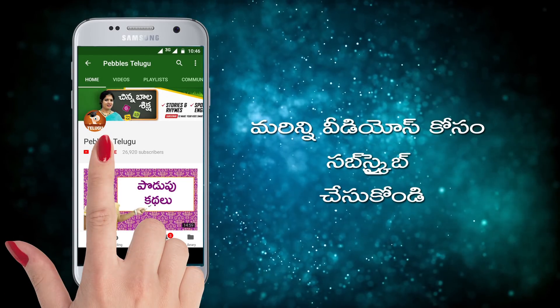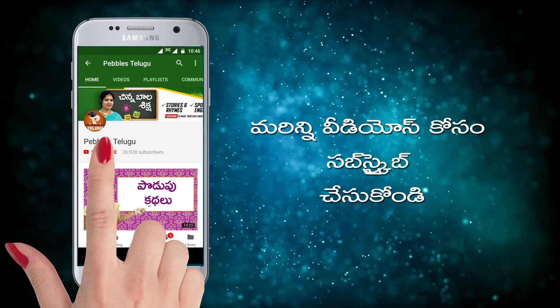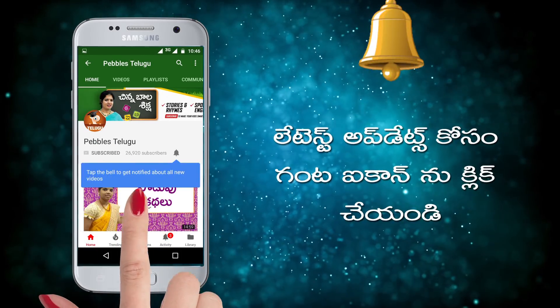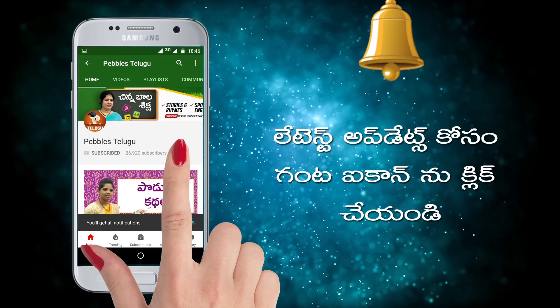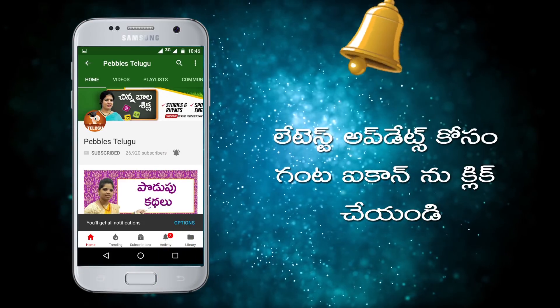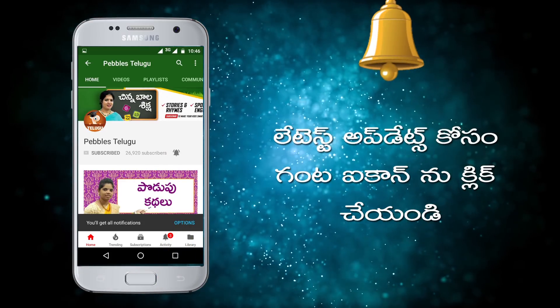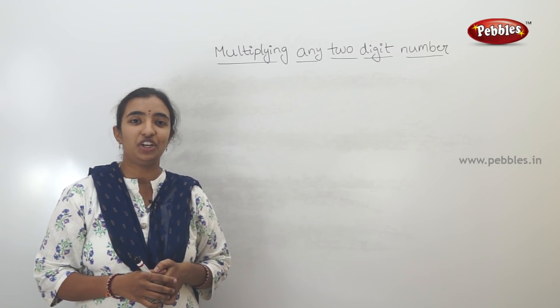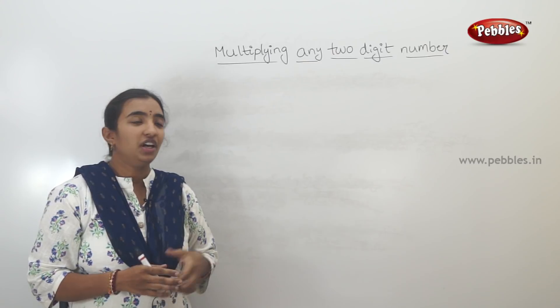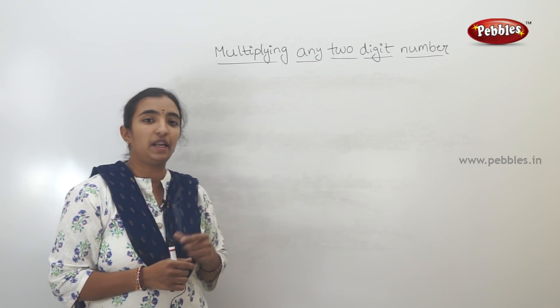For more videos, subscribe and click on the latest updates. Hi kids. Today, we have two-digit numbers.